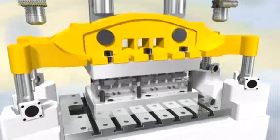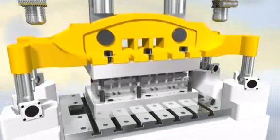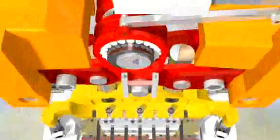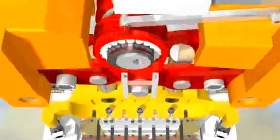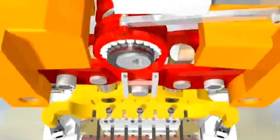Bruderer High Performance Automatic Punching Presses. Technology in Perfection.